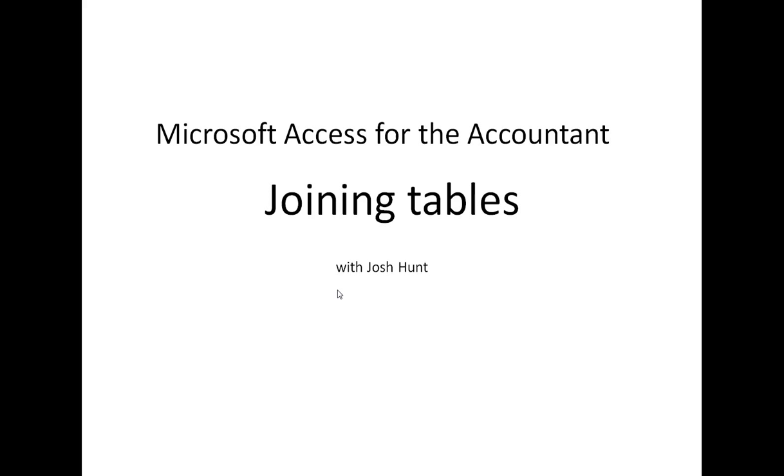My goal with these videos is to basically expose my fellow accountants and analysts to basic Access skills and basic VBA and general SQL skills.